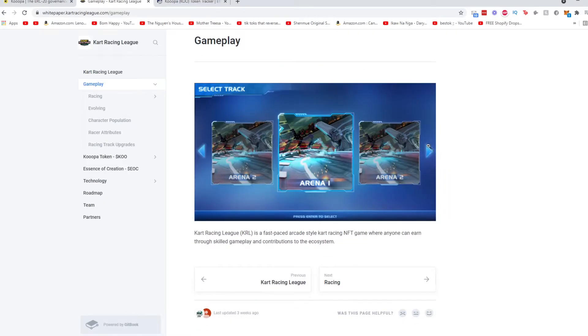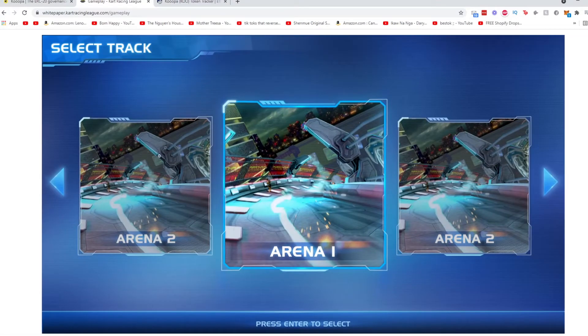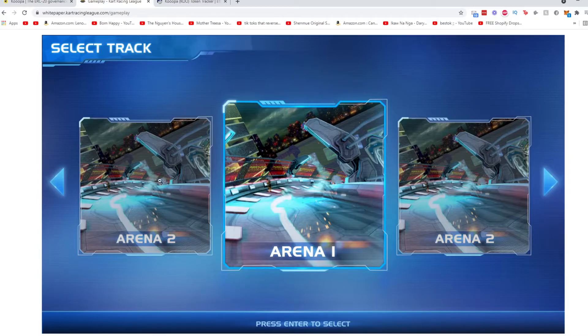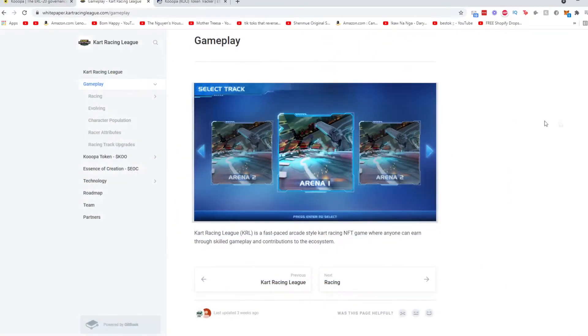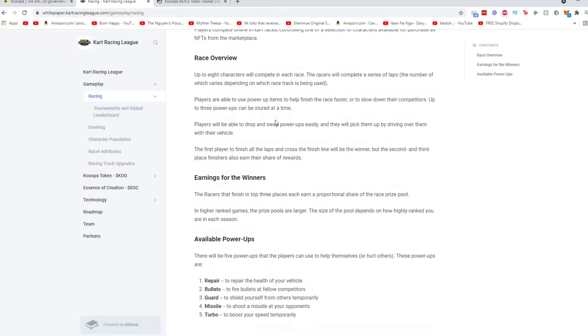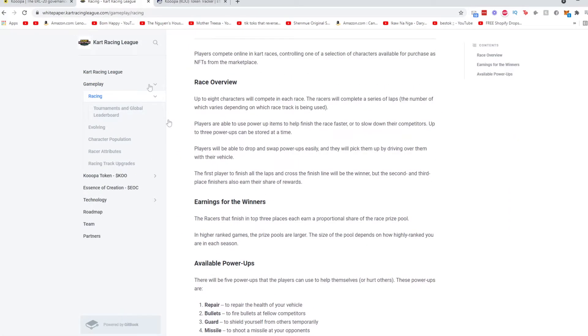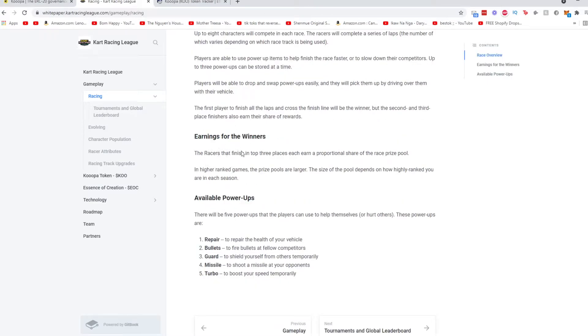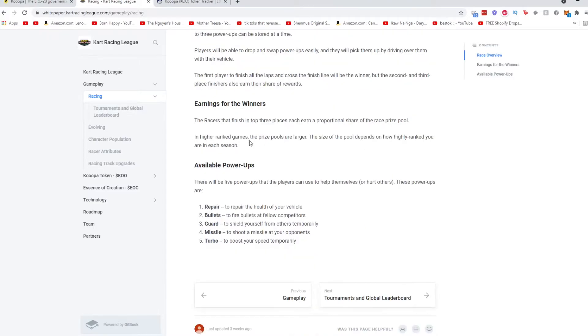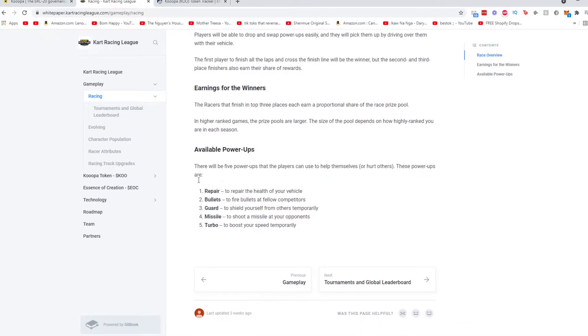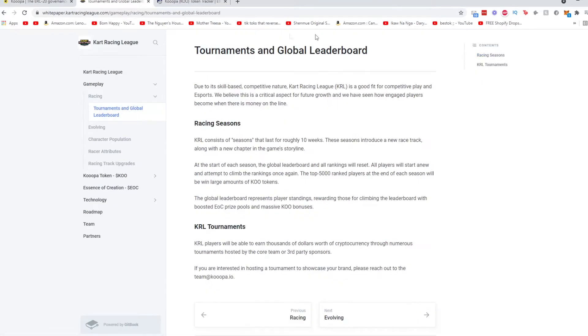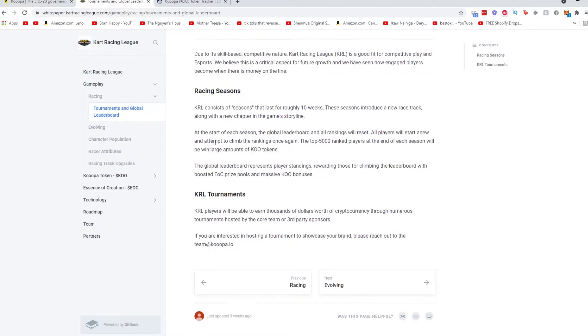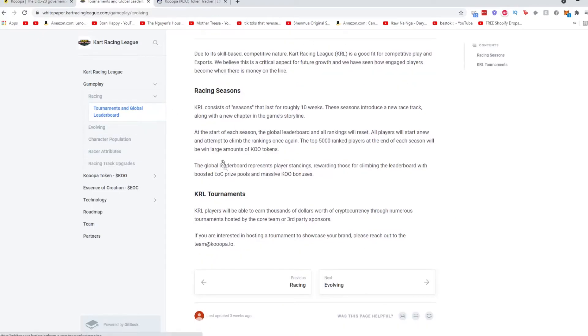Now going into the gameplay, looks like there are different tracks which you could race at, which is pretty cool. You get to select. Going into racing, it talks about how racing works. There could be up to eight players in a track. The racers that finish in the top three places will earn rewards in a shared prize pool. In higher rank games the prize pool is larger. So here are the different power-ups: there's a repair power-up, bullets, guard, missile, and turbo. All pretty self-explanatory. Going on there are tournaments and global leaderboards.